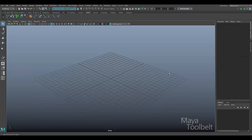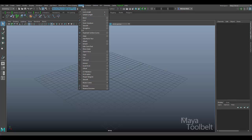Hello, welcome to the Maya Toolbelt. This is Michael. Today I want to talk about the curves menu command, smooth. This will smooth a curve.